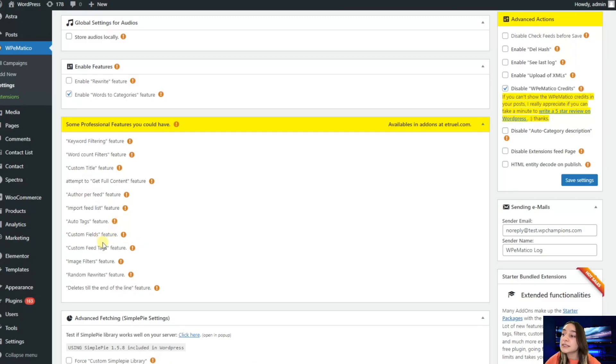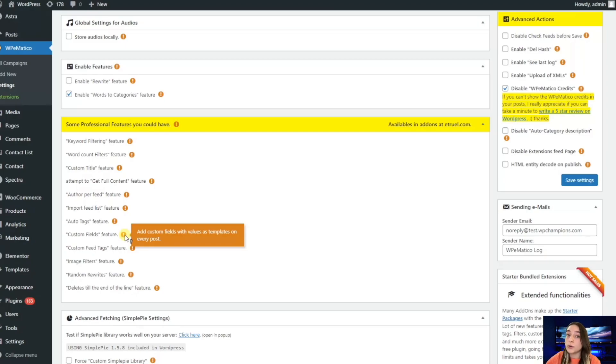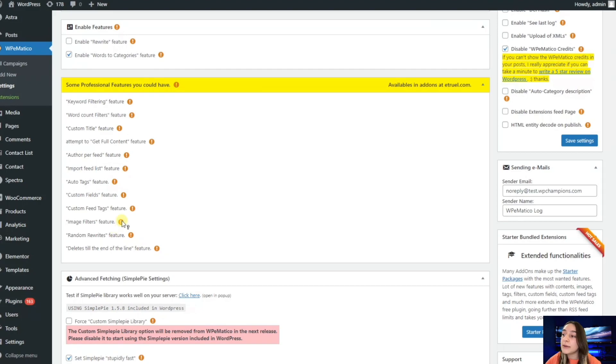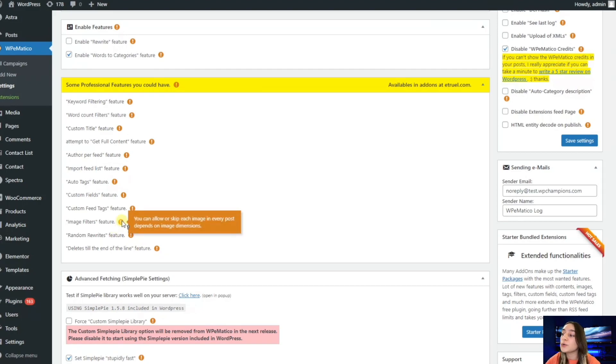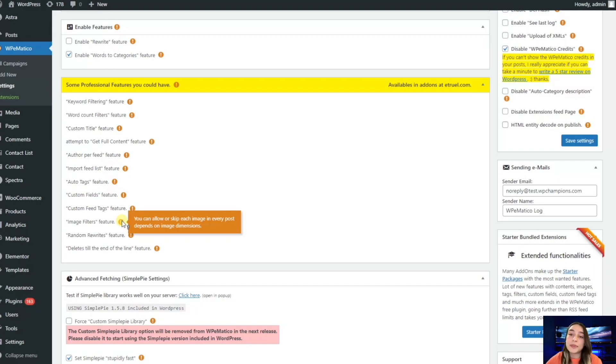Then we have custom fields and custom feed tags. You can add custom fields and set some values for every post that you will publish. We have this image filter series which will allow or skip images based on the dimensions that you configure. For example, if it is too much, you might just skip this image.